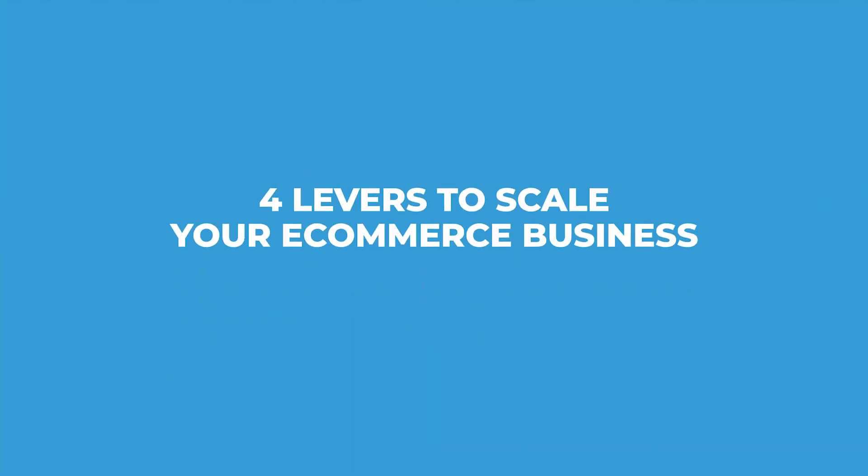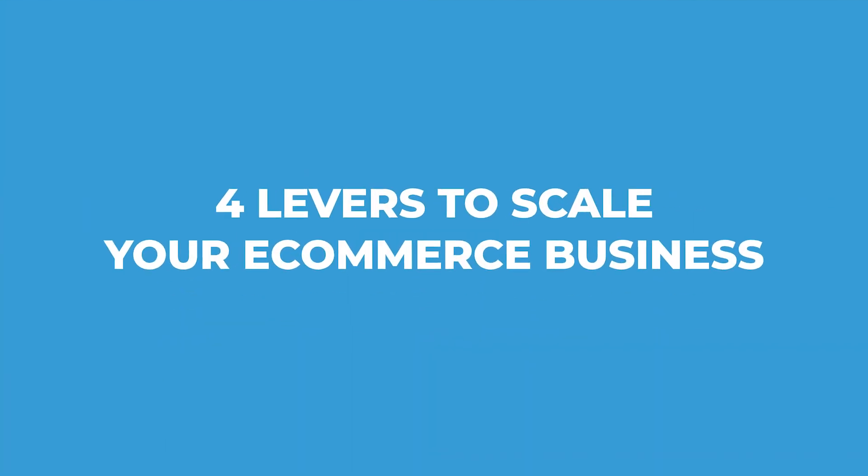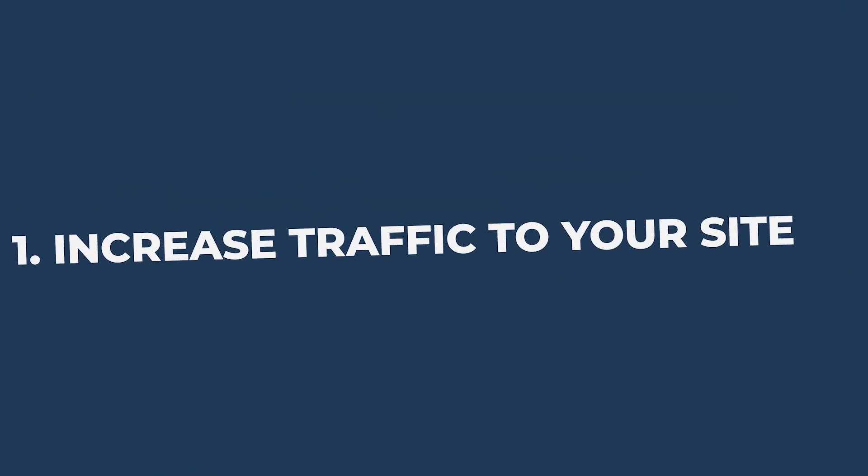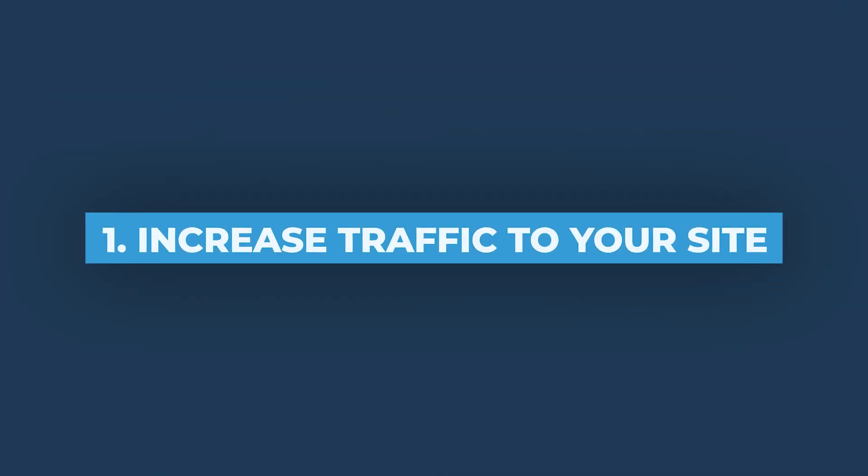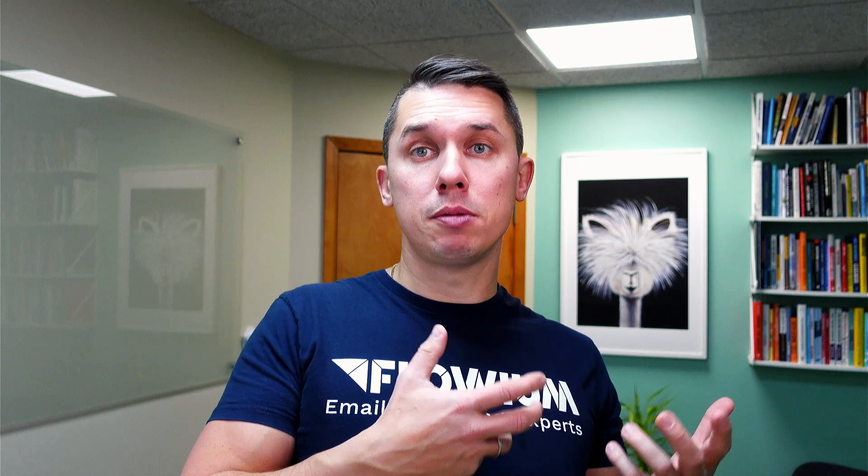There's only four levers you can pull to grow and scale your e-commerce business. First one is to increase traffic to your site. You can do it organically with SEO, organic social media, or you can use paid to drive traffic - Facebook, Google, and so forth.